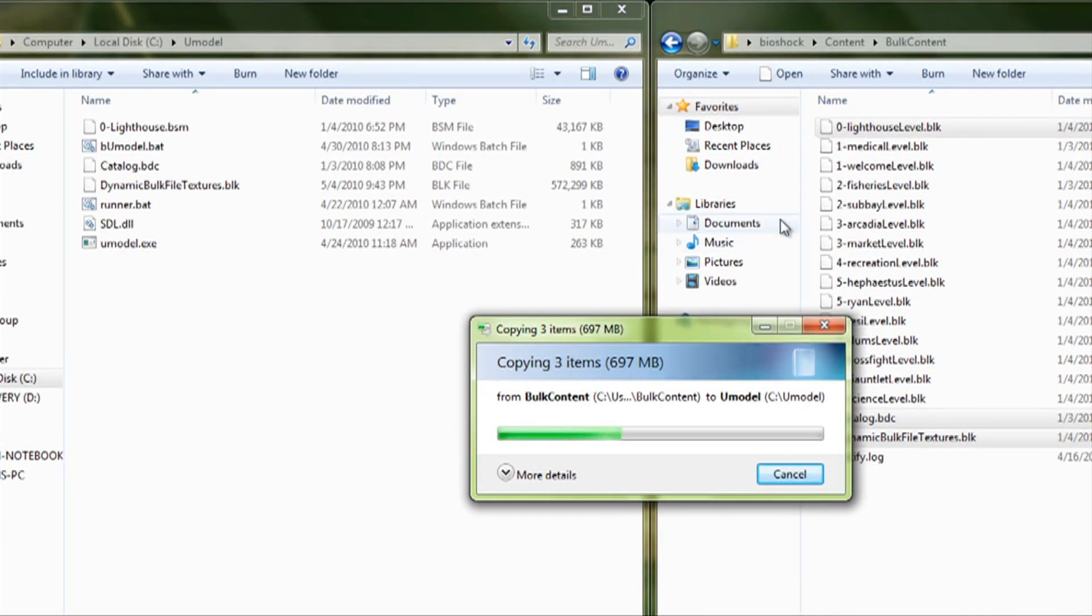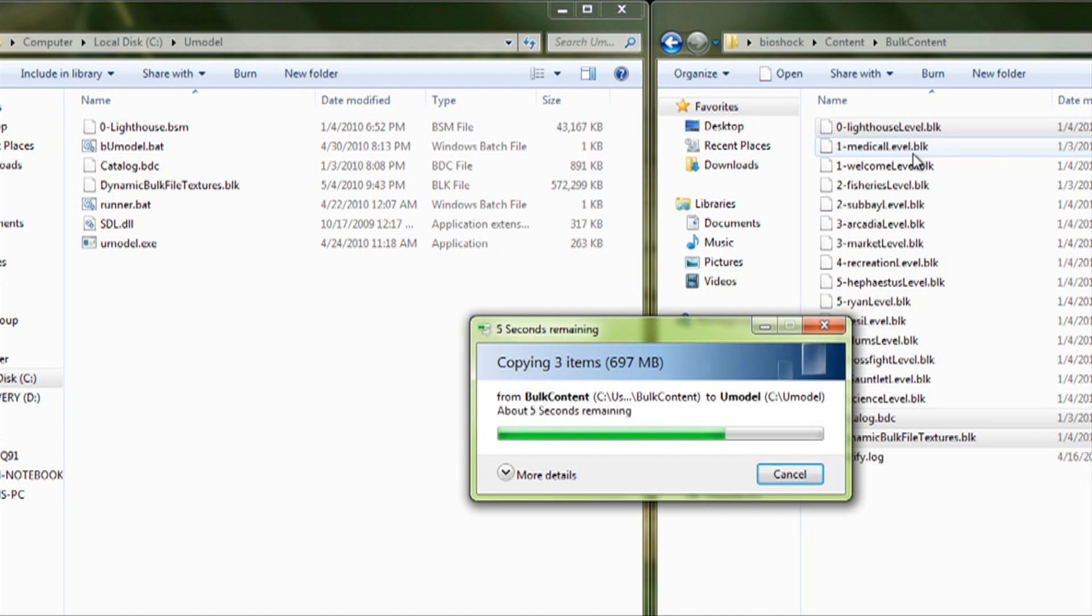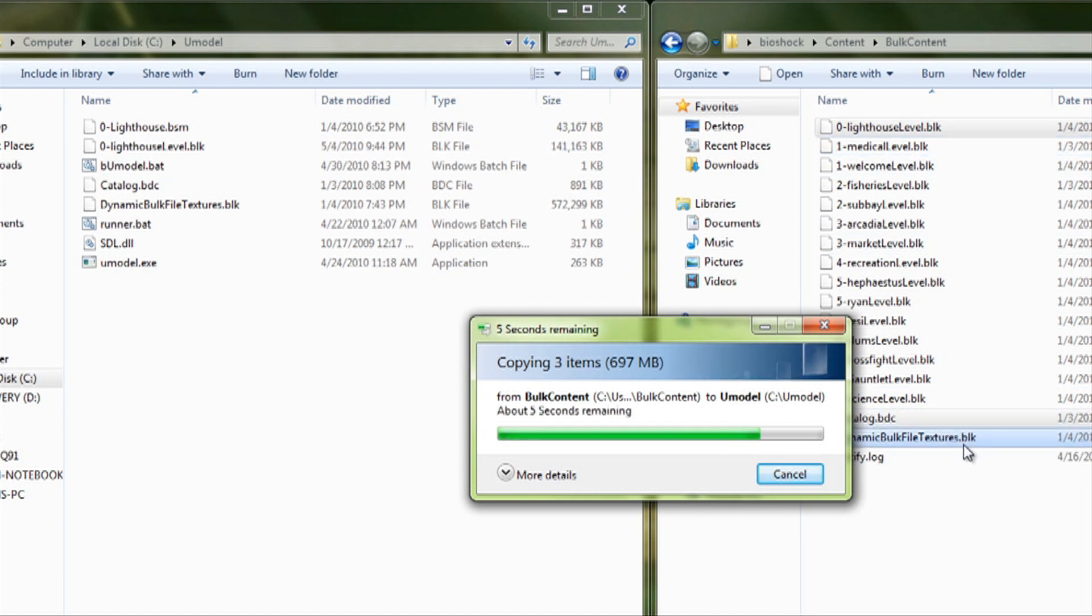So, even if you were going to pick the Medical Level, you'd have to pick the Medical Level, the BSM file that says Medical Level, and you need the Catalog and the Dynamic Bulk File Textures for everything to work.